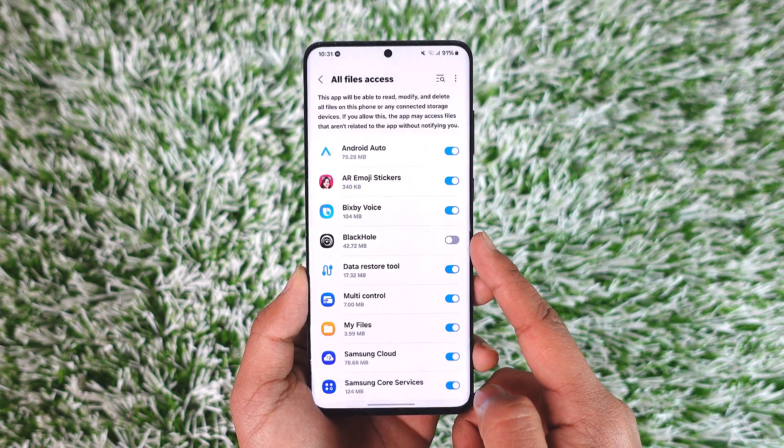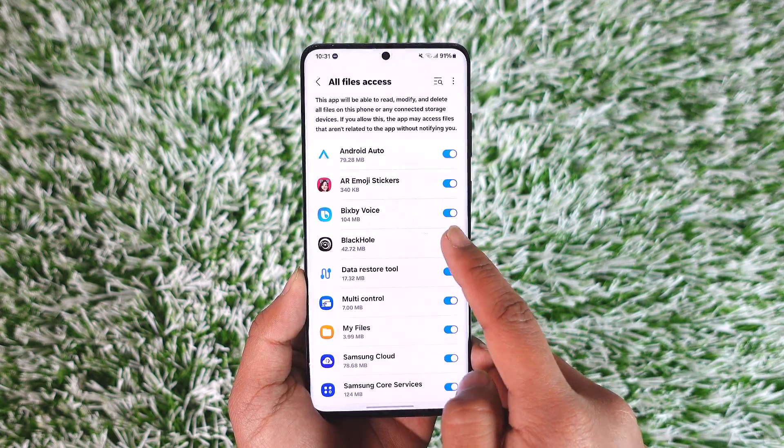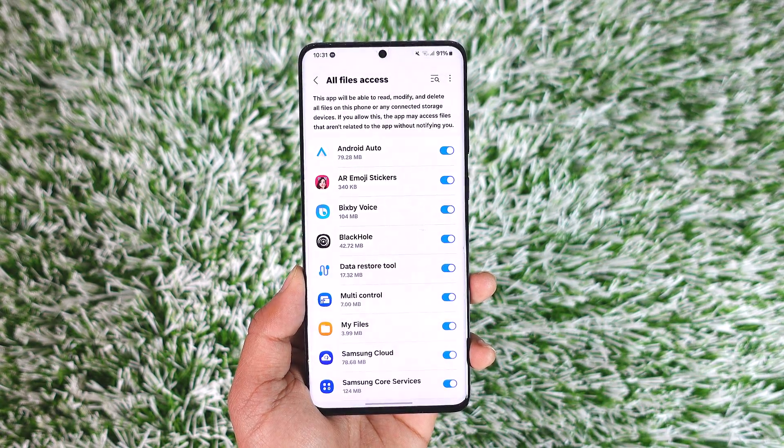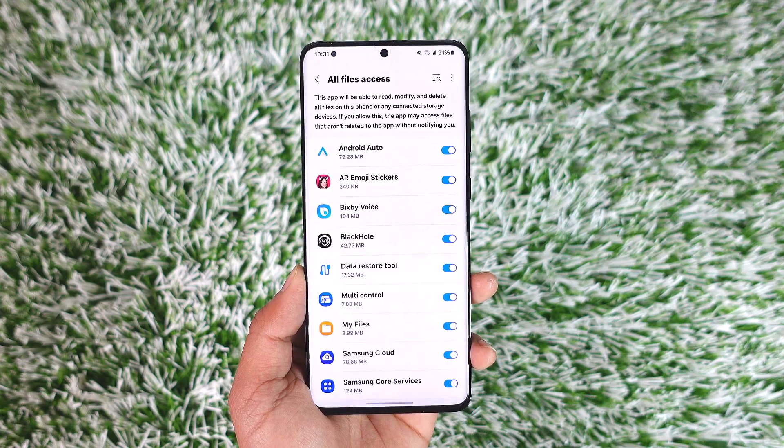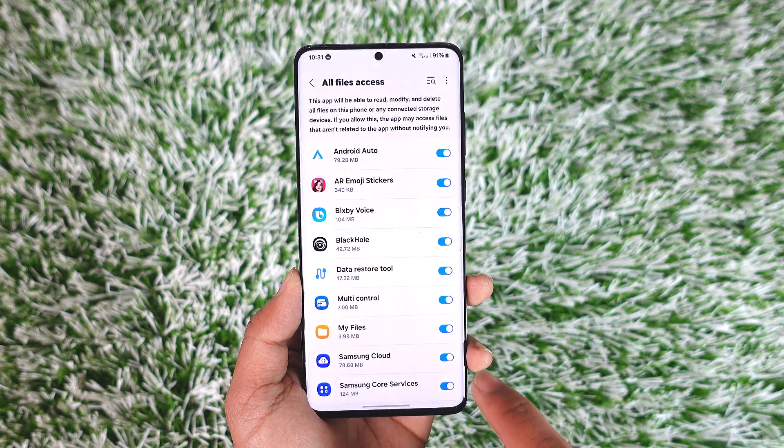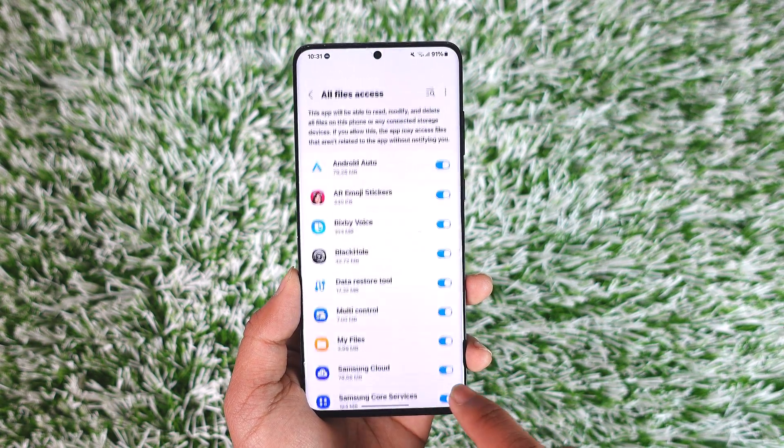Supposing this is the app you want, you just have to enable the toggle next to this app in order to enable storage permission.